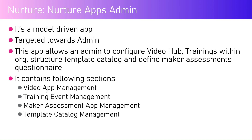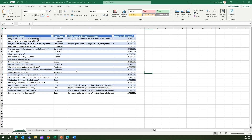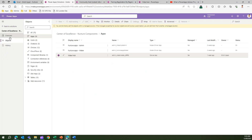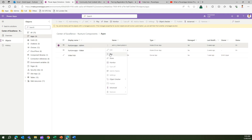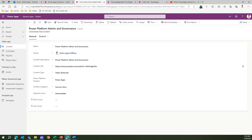The app contains the following sections: video app management, training event management, maker assessment app management, and template catalog management. To open it, navigate to the Center of Excellence nurture component solution, click on objects, click on apps, then click on Nurture Apps Admin and click Play to open the app.